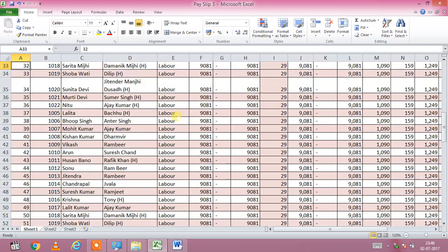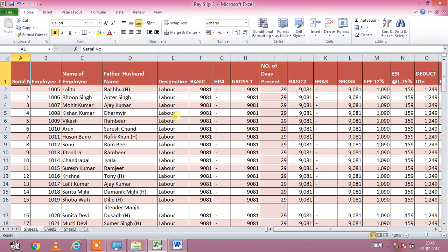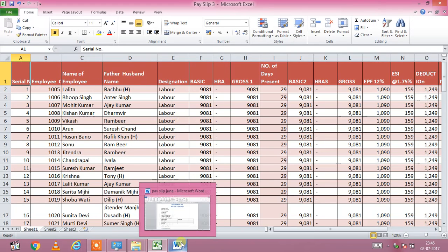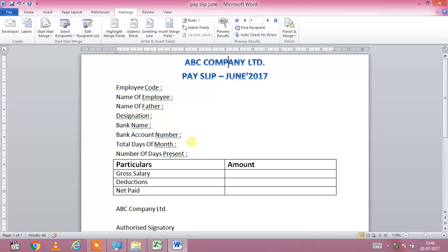You can prepare this sheet as per your requirement. After that, we have to open an MS Word file. I have prepared a format and you can make it more attractive as per your requirement.